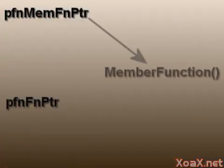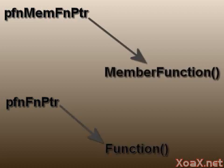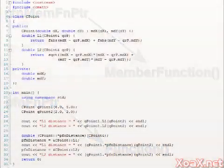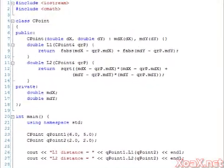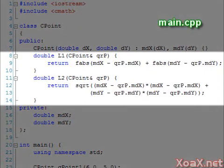Member Function Pointers are like function pointers, except that they point to member functions instead of plain functions. In this code sample, we have a point class with two member functions, L1 and L2. These member functions calculate the distance between two points by slightly different methods.